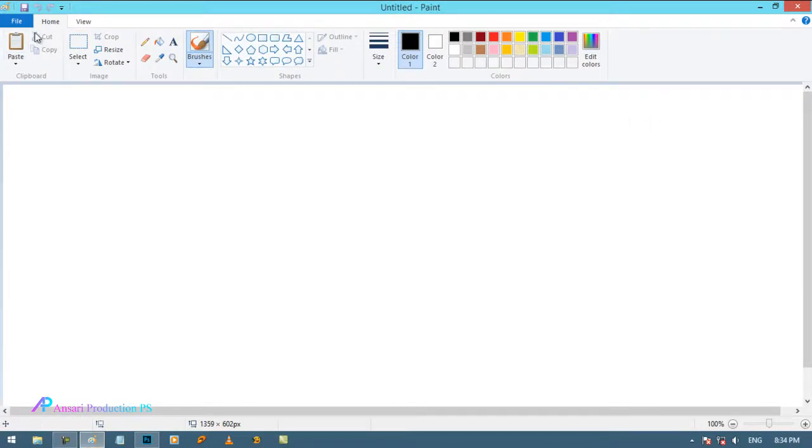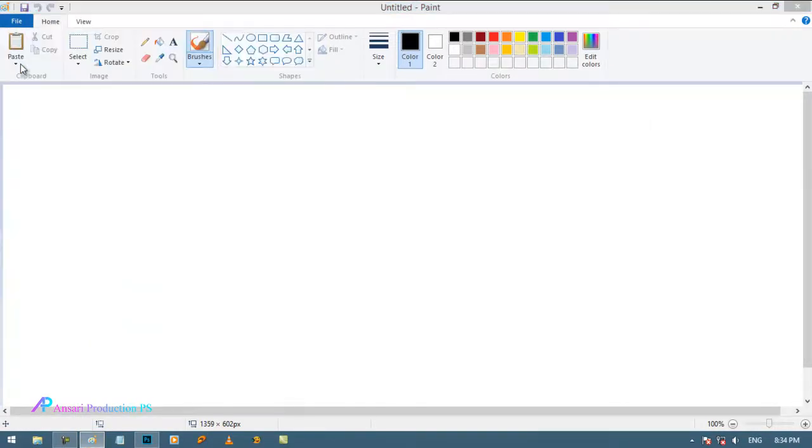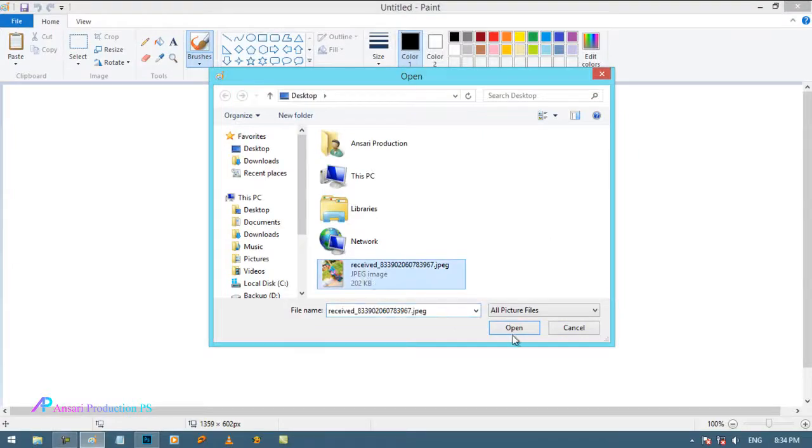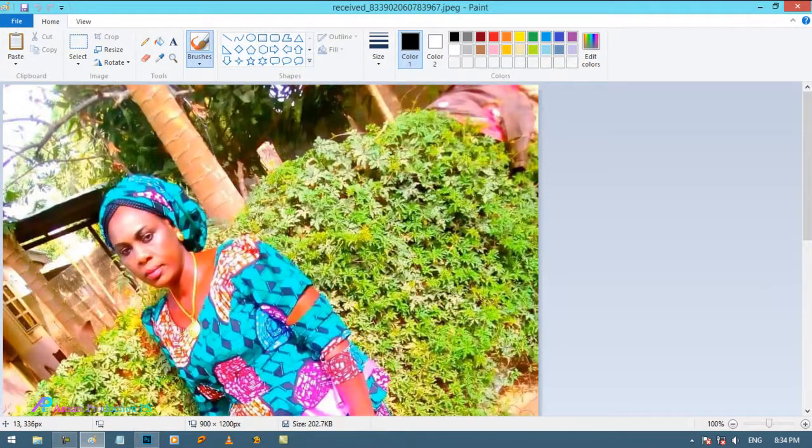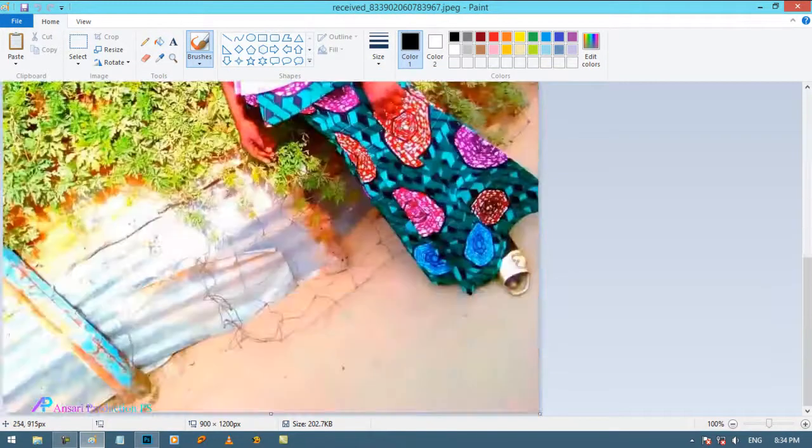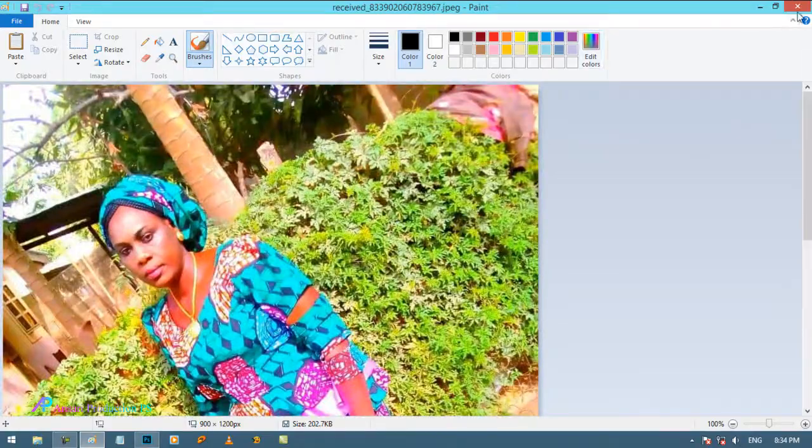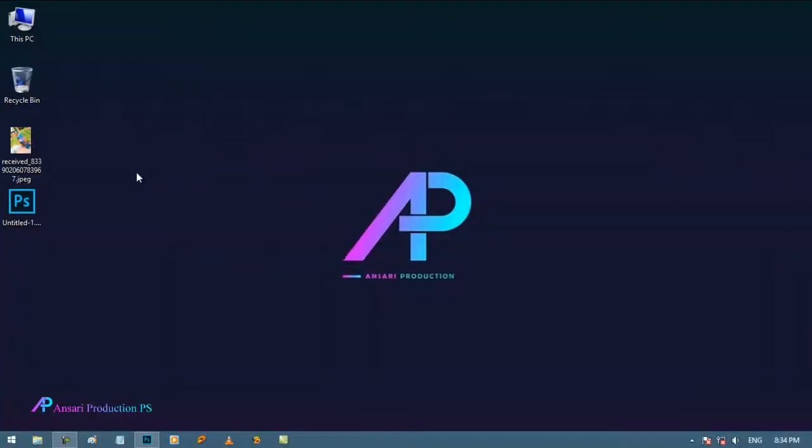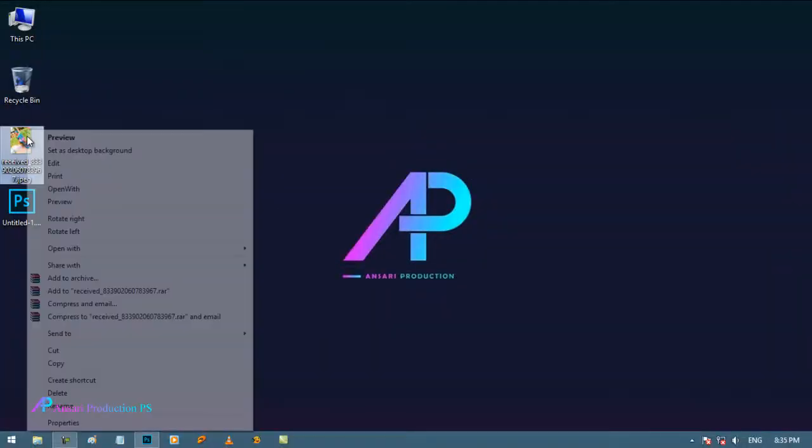In MS Paint open your that image. And you can also open this photo directly into Paint. Just right click on image and choose edit.